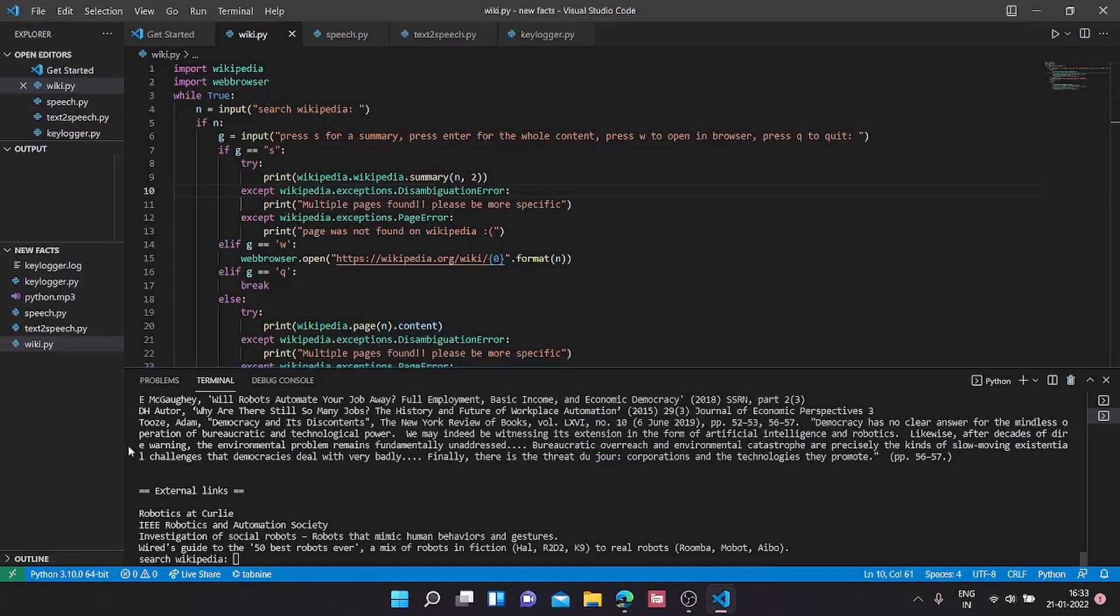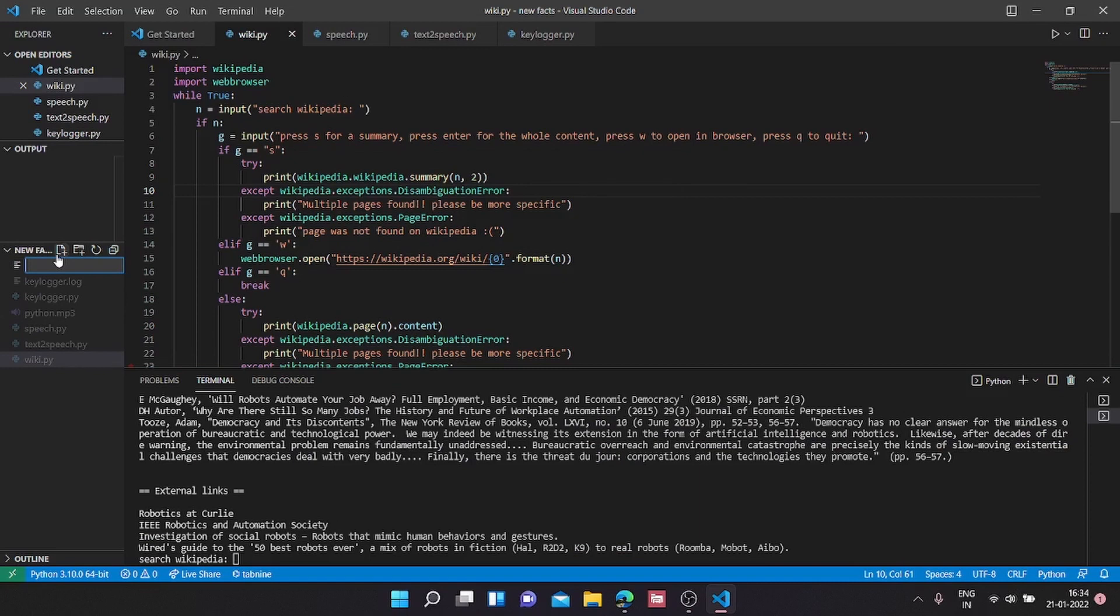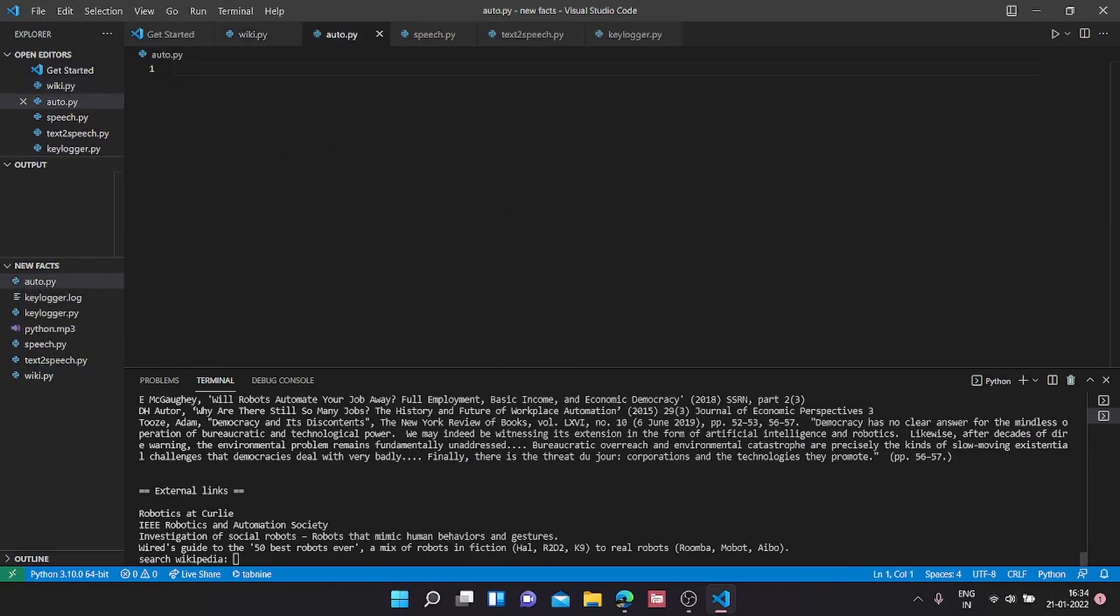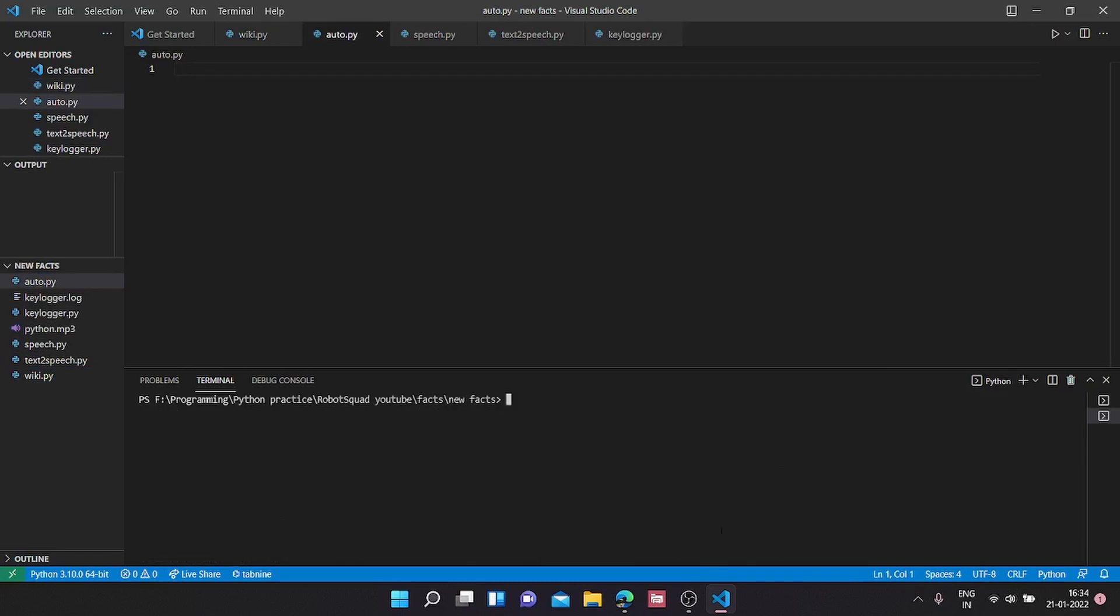How to make an auto-clicker using Python. First, we're going to create a new file. I'm going to call it auto.py and clear my command prompt.